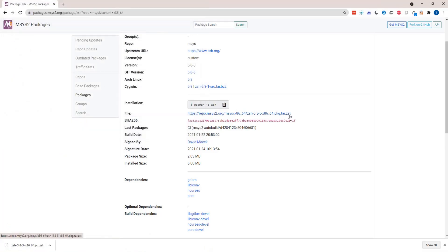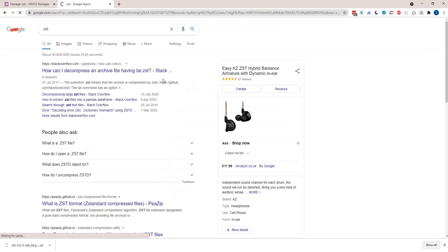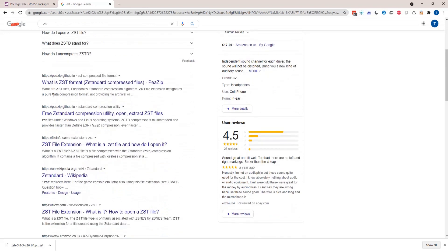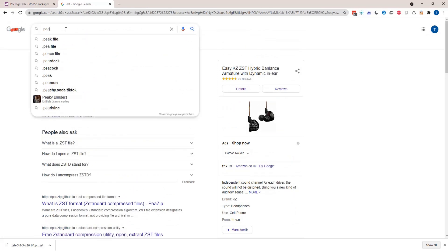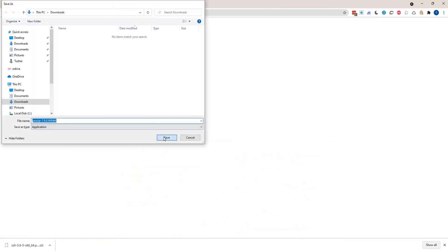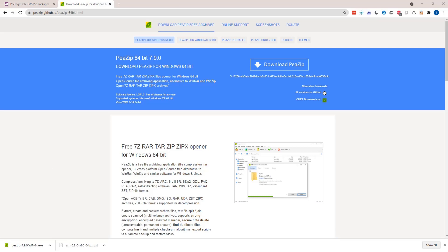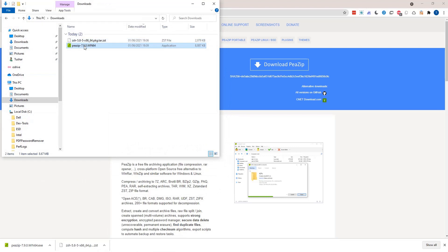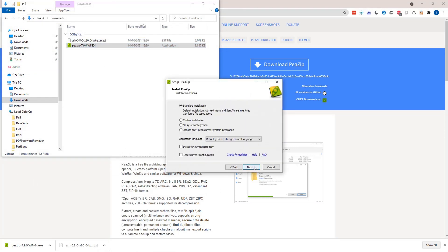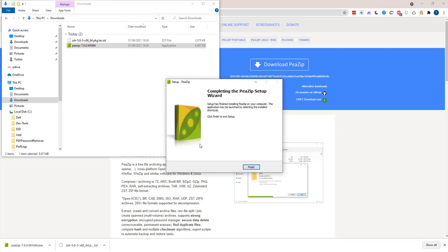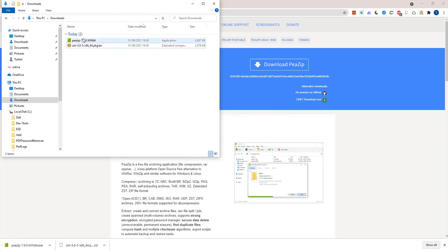If you look at the extension of this file, it's a .zst — a compressed file. The problem is you cannot open this with WinRAR or WinZip, but rather you need a special tool that can unzip this format. If you search for .zst, you'll see quite a few tools that support this compression. One of them is PeaZip, which is one of the top utilities, so let's download the 64-bit version. Of course, you can use any other tool that supports .zst files. Let's install it — standard installation, next, install, finish.